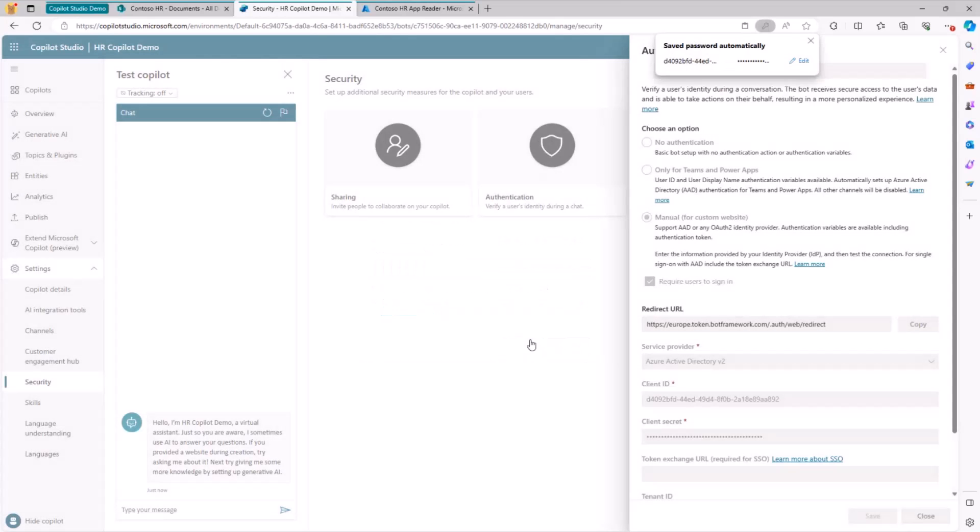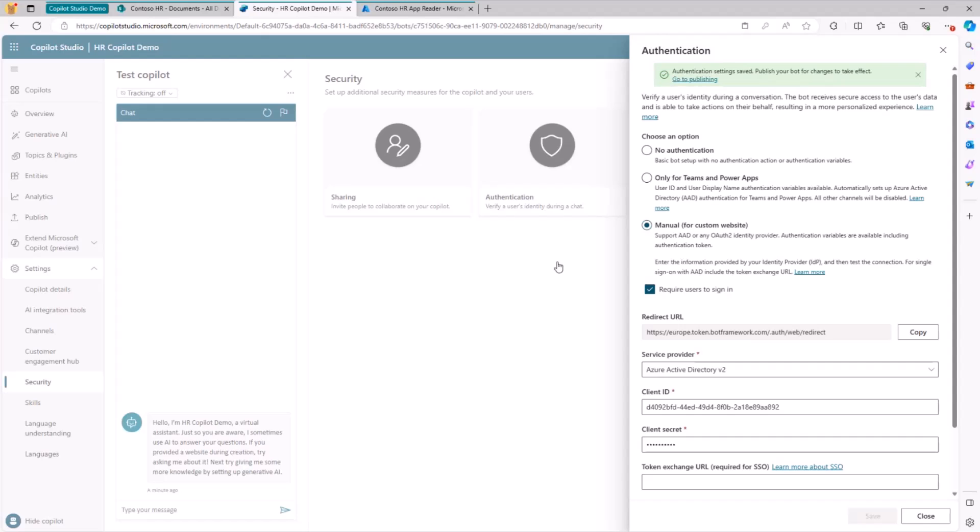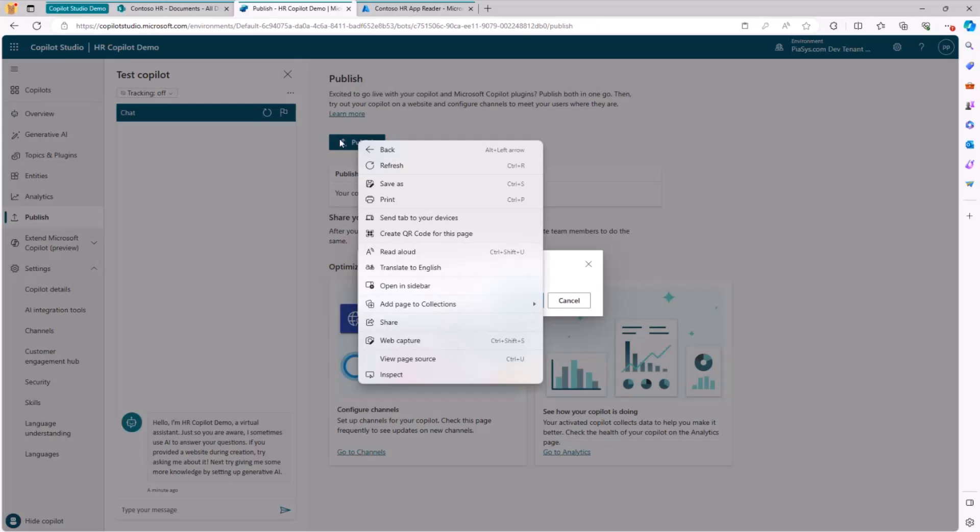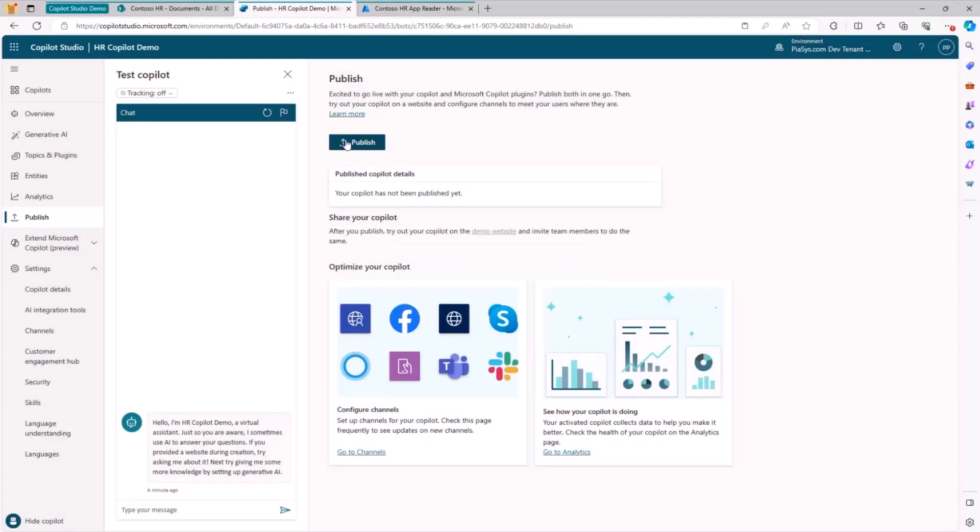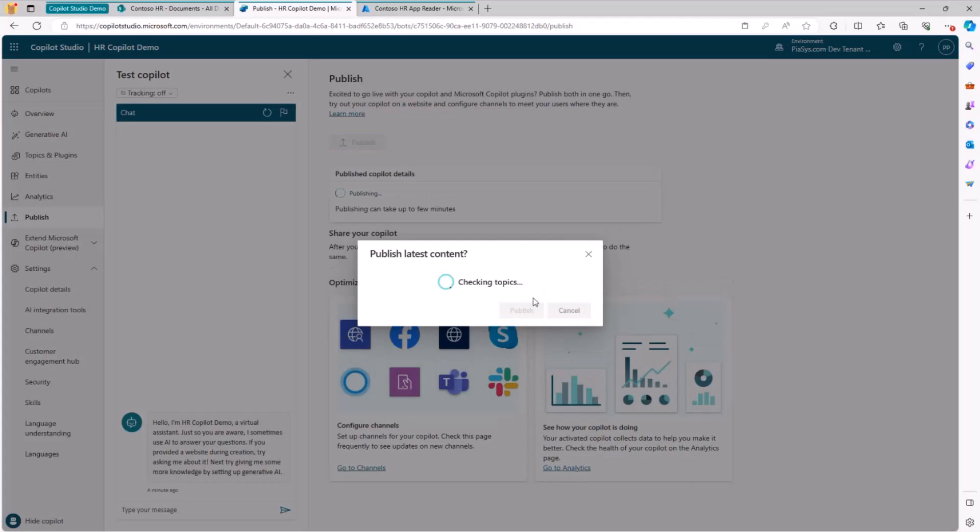And by doing that and by saving the application and publishing the application again, we will be able to use this new Copilot. We will also need to go through an authentication process, so the end user will need to authenticate the very first time they will use our custom Copilot. So let me go under Publish and let me publish this new Copilot built with Copilot Studio.